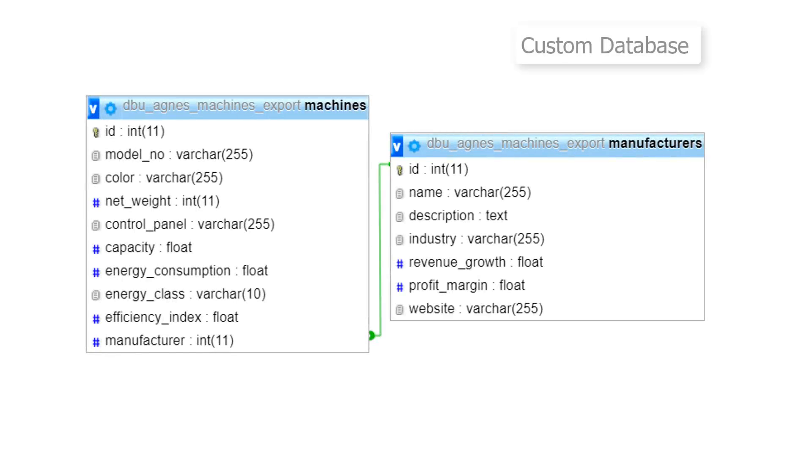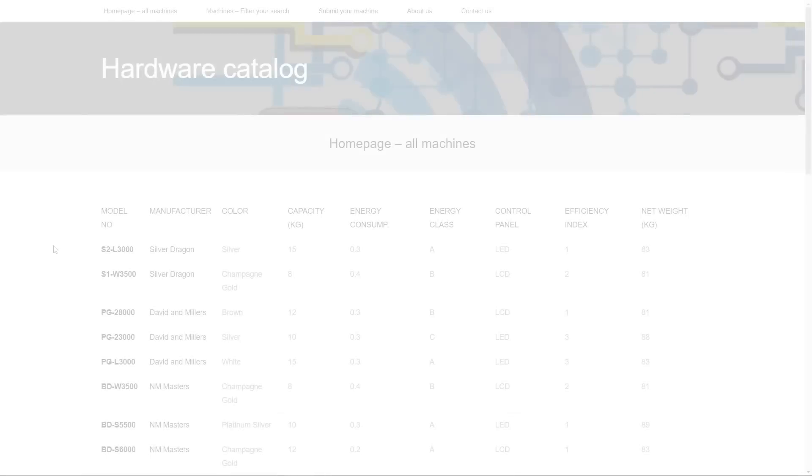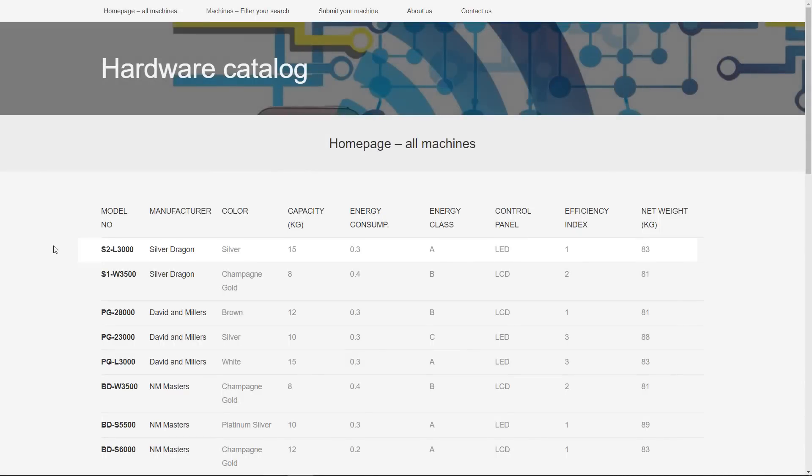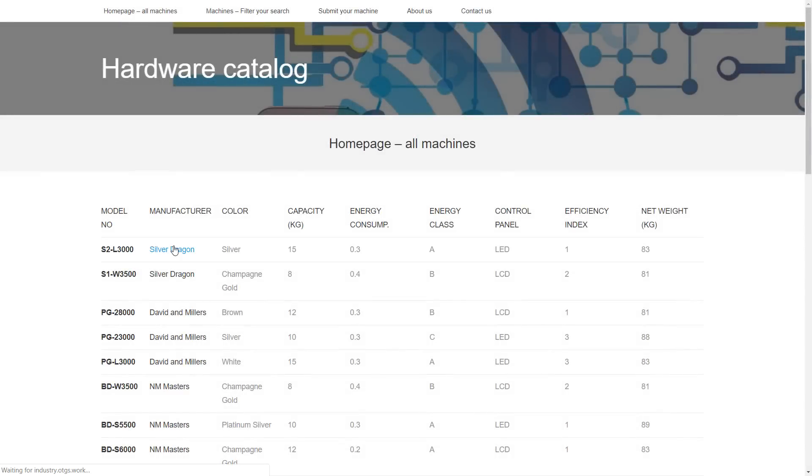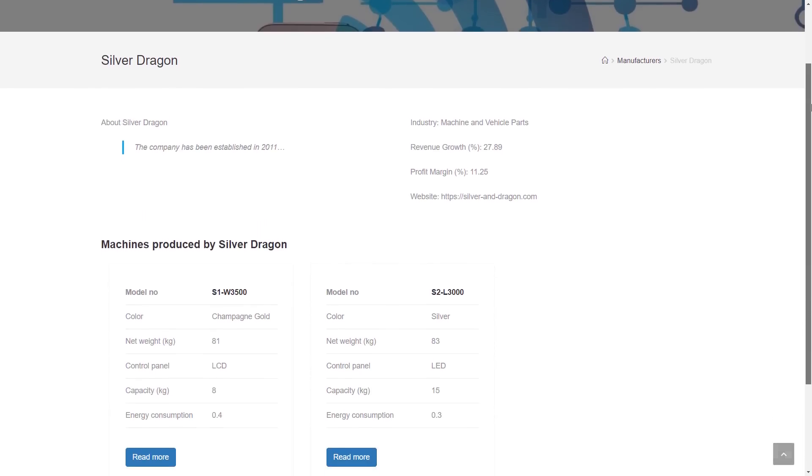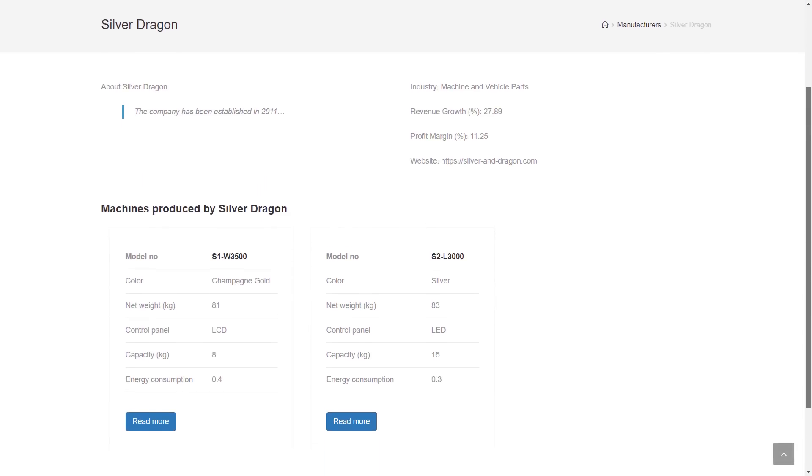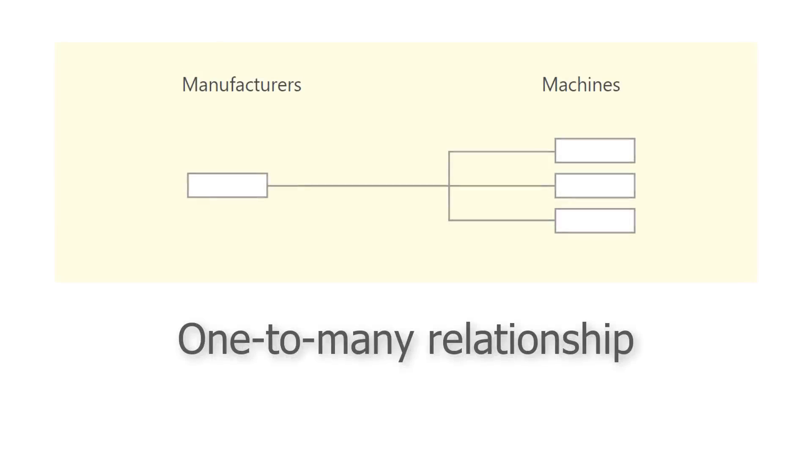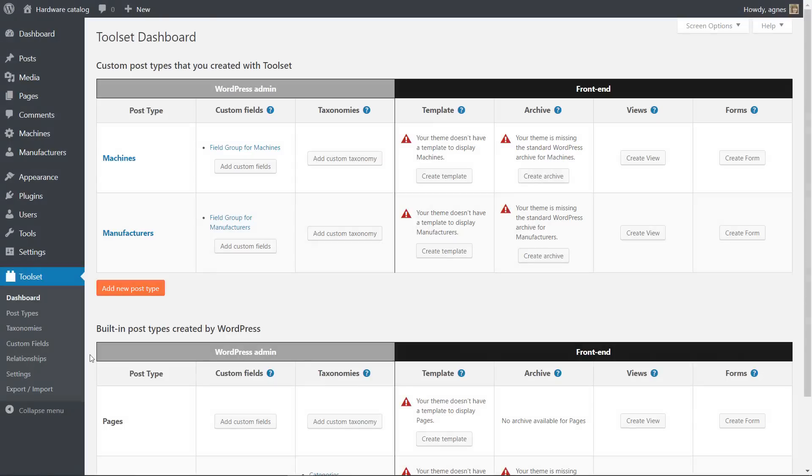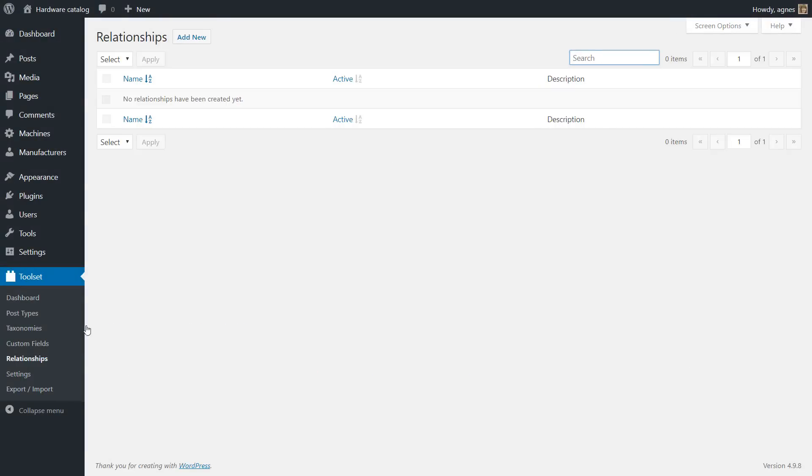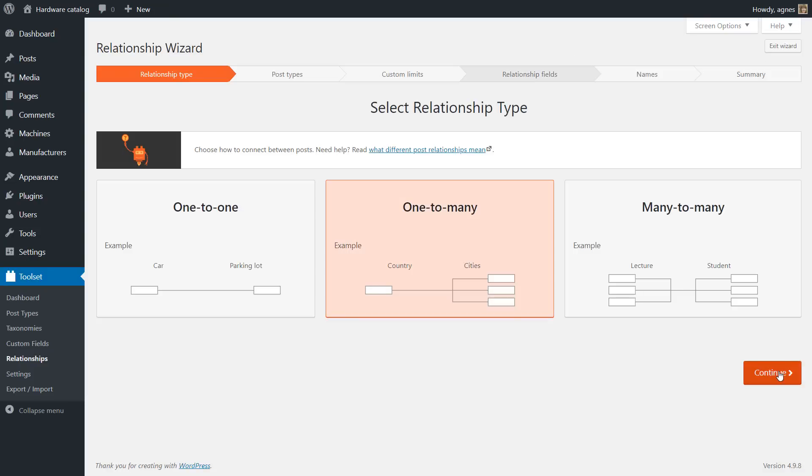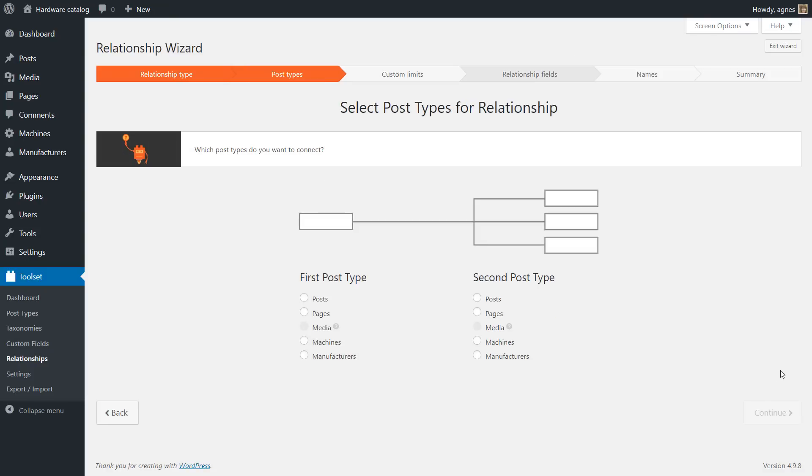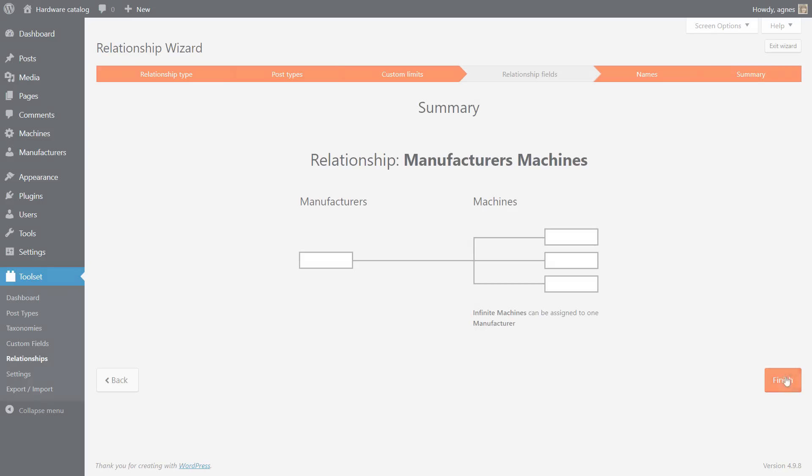Often your custom tables will have connections. In our example, manufacturers are connected with machines. In our example, a given machine can be made by only one manufacturer, but a given manufacturer can make many machines. So we need to establish a one-to-many relationship. In Toolset, it's easy. You go to Toolset, Relationships, and create a new relationship between your post types: Manufacturers and Machines in our case.